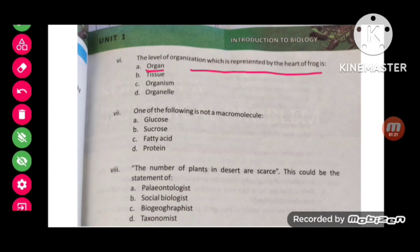One of the following is not a macromolecule — glucose is not a macromolecule. The number of plants in deserts are scarce; this could be a statement of a biogeographer.